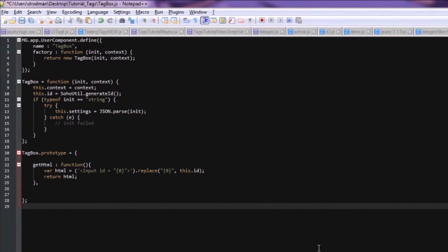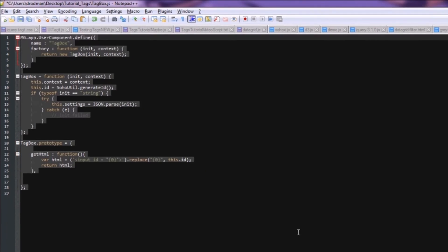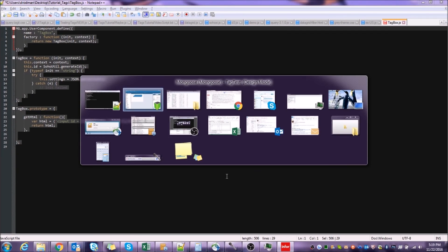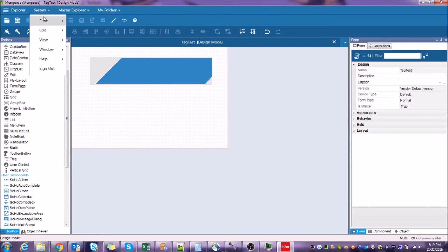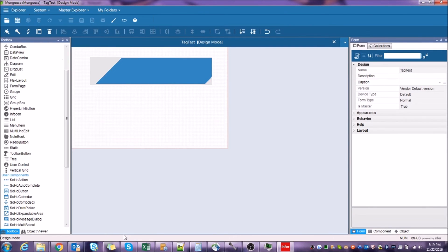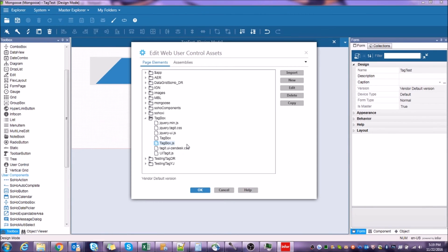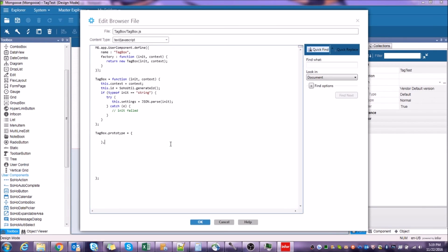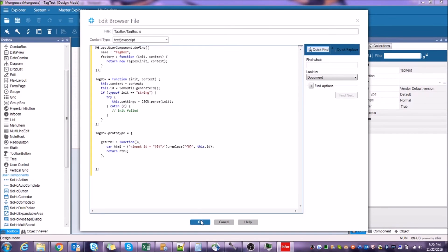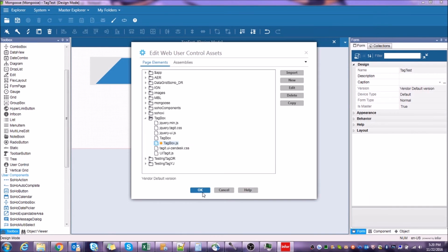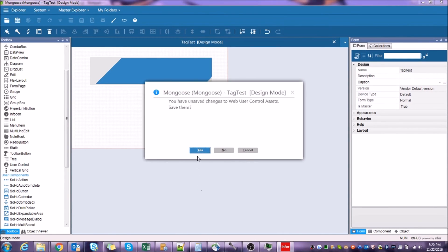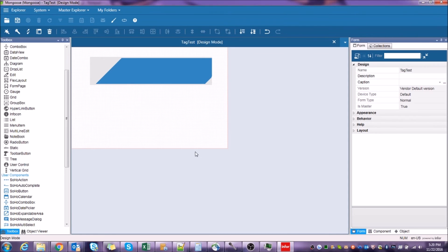All right. Let's save what we have so far and see what we've accomplished. Let's copy all of our code, go into Mongoose, go back to System, Edit, Web User Control Assets, edit that JavaScript file, select all and just paste what we have. Now, if you prefer to do your editing here rather than in a separate text editor, that's perfectly fine. Let's click OK, OK again, and clear the metadata cache with Control U.